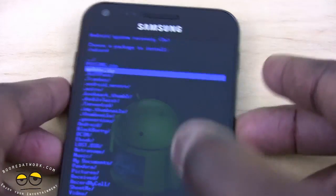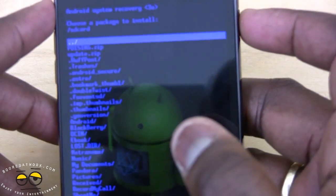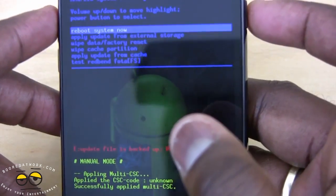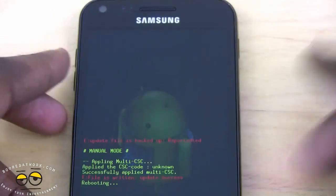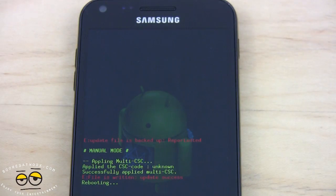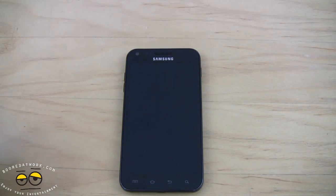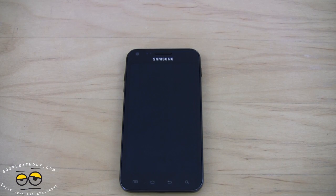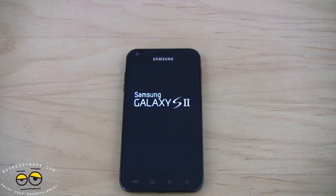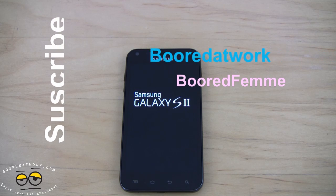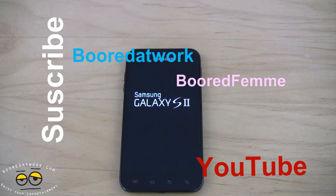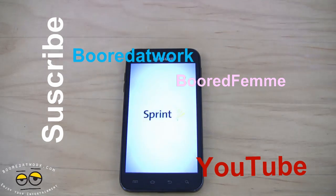So that's pretty much it. Going back to reboot the system now. If you have any questions or comments about the Epic 4G Touch Android 4.0 update, let us know. Don't forget to subscribe to all our pages on Twitter, Facebook, and YouTube — it's all Borderwork 2.0. This is Thundee saying thank you, and always enjoy entertainment.